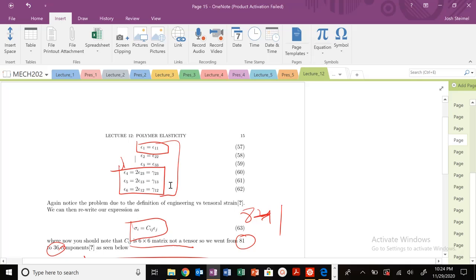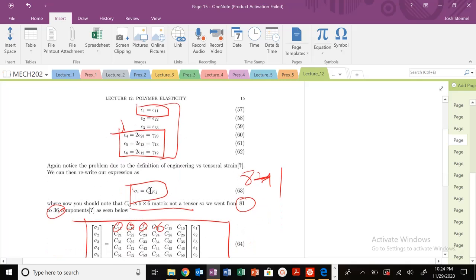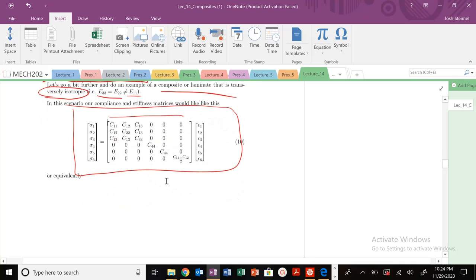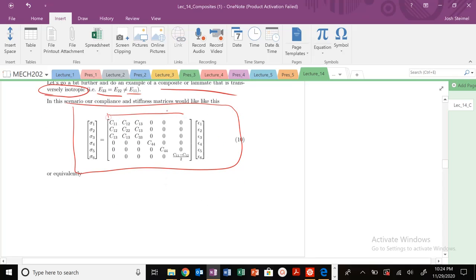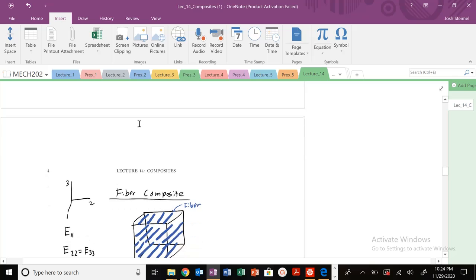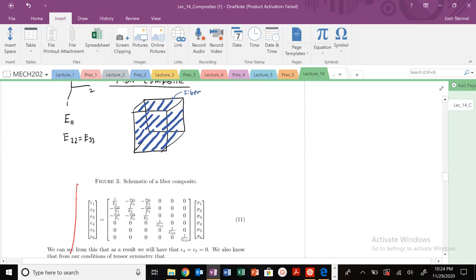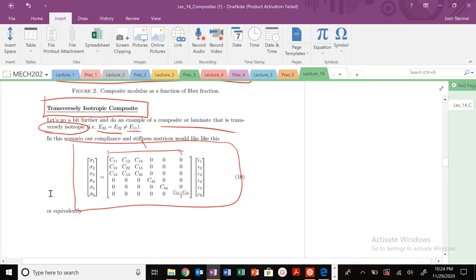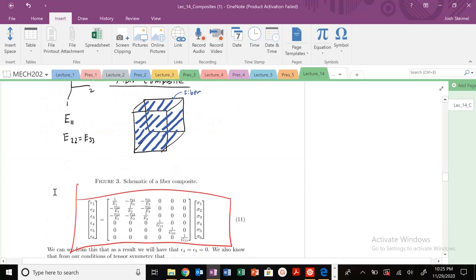Let's figure out how we're going to solve some of these problems. Here is our stiffness matrix and our compliance matrix — this is the most general form when dealing with a transversely isotropic composite material.